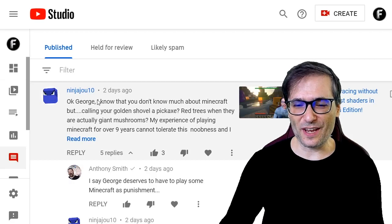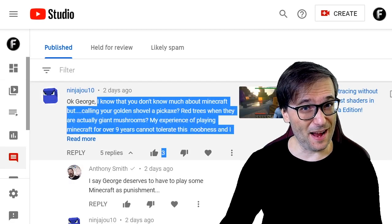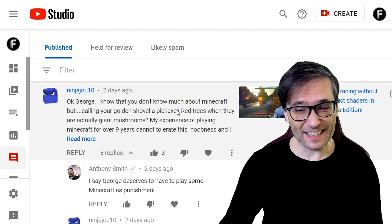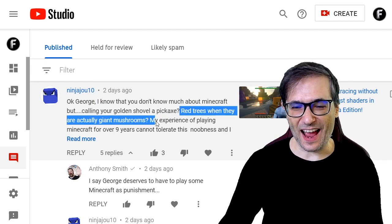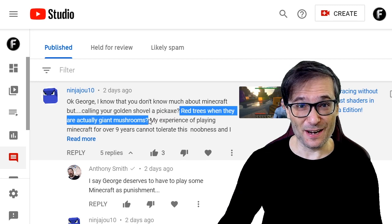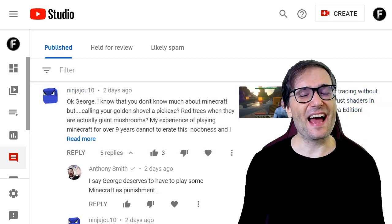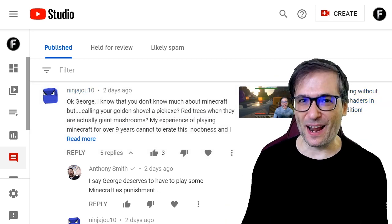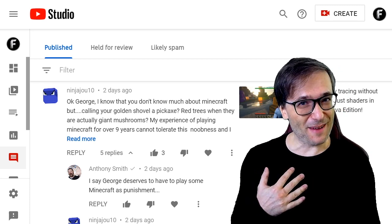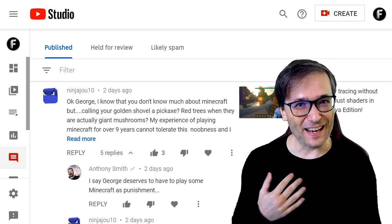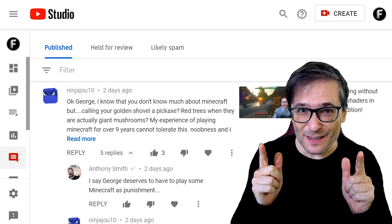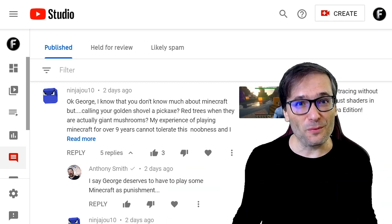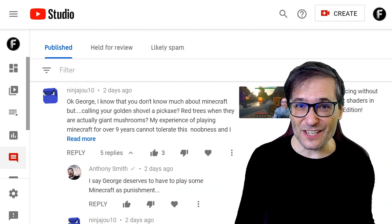Ninja Joe wrote: 'Okay George, I know you don't know much about Minecraft, but calling your golden shovel a pickaxe? Red trees when they are actually giant mushrooms?' You got me — I had no idea those were wrongly named when I made a video about our MGN Minecraft server. I'd love for you guys to make videos about our server playing with us together. We will feature good videos on our channels.